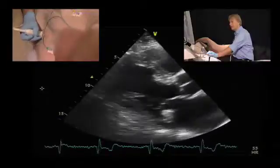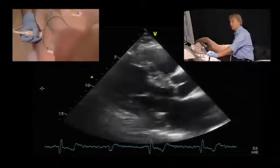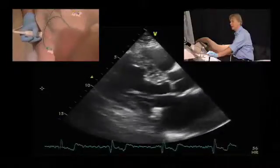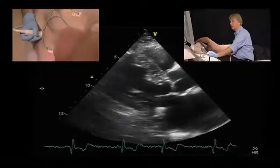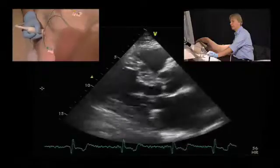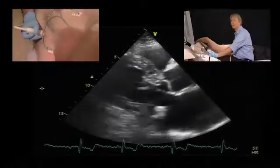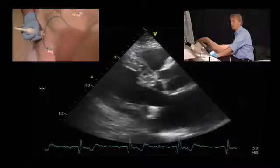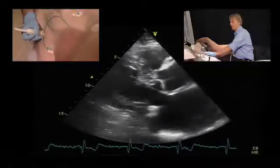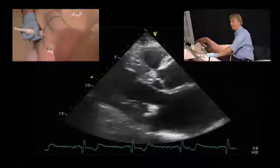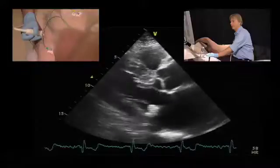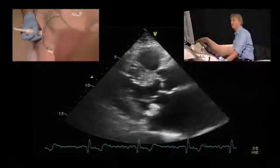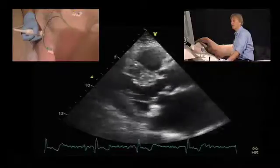The next thing to look at is the structure of the mass. It is fairly echogenic but does not seem to be as echogenic as calcium. So it is perhaps fibrotic, or also lipomatous, because lipomatous tissue can also be very echogenic.